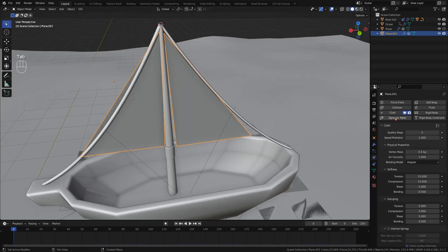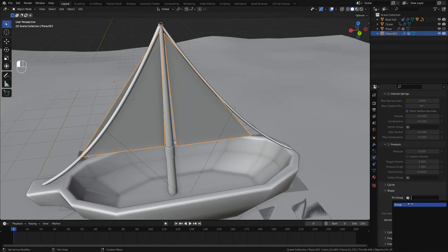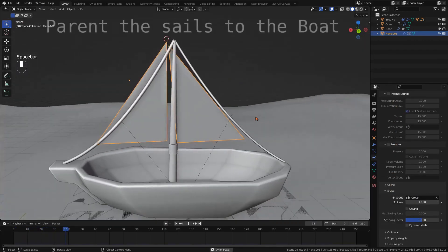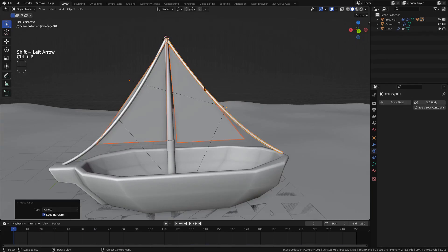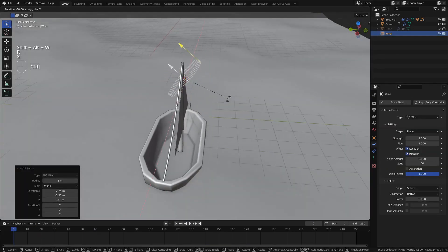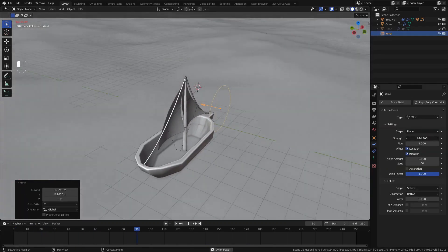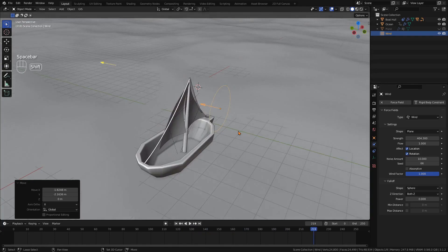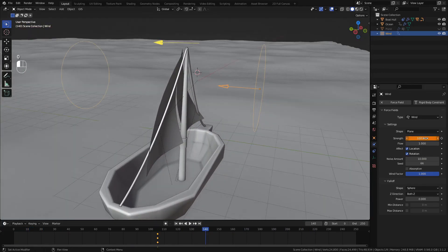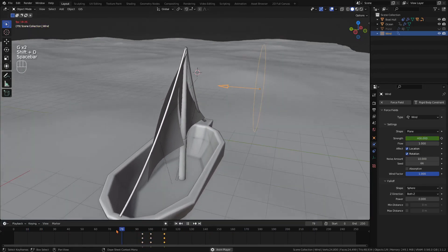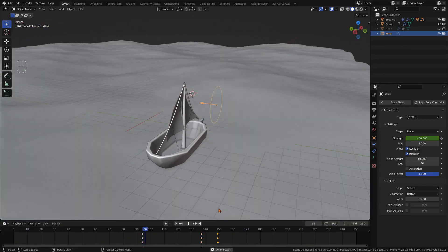In the shape tab, use this group in the pin group to fix these vertices in place. This will prevent the sails from simply flying away. Now add a wind force field and increase the strength until the effect is noticeable. For variation, increase the noise of the wind or change the strength using keyframes.